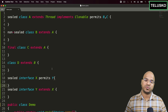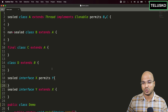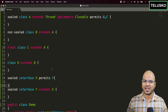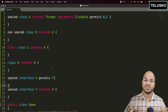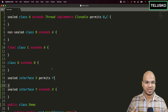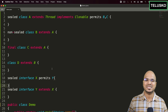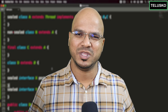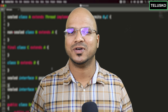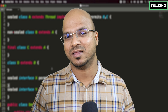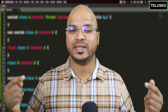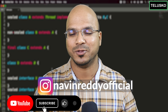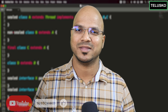This is how you can restrict which classes and interfaces are allowed to extend or implement a sealed type. It's not a compulsory feature — it depends on your project's design needs. If you need that restriction, use sealed classes. Let me know in the comments if this is a good idea in Java and what your thoughts are. Thanks for watching, and do subscribe!